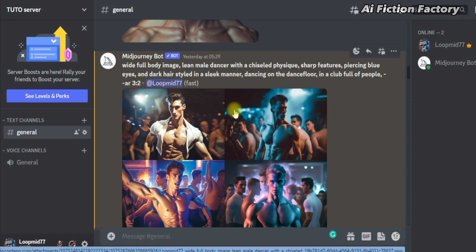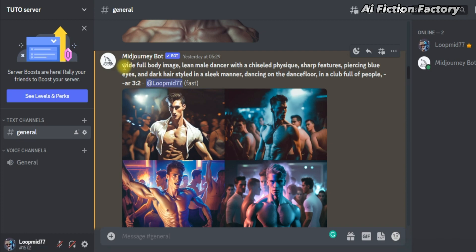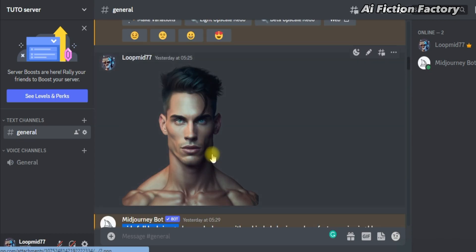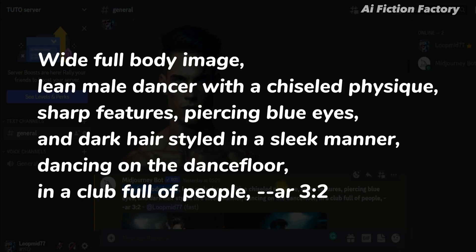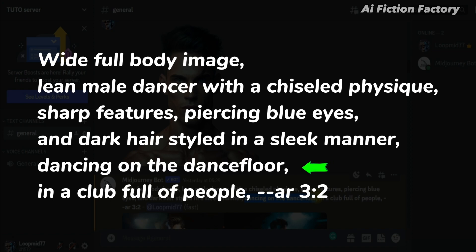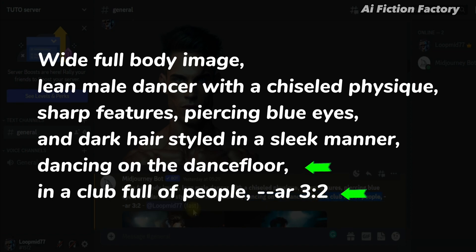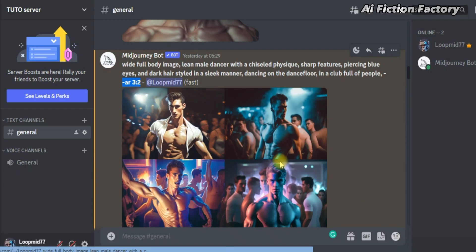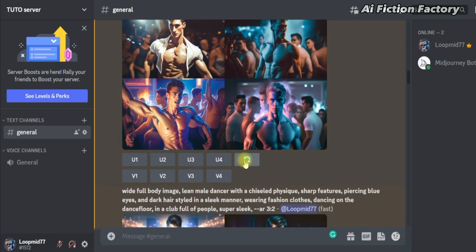Let's say that in our script, the opening scene introduces our dancer Jason dancing in the club. I don't have any specific requirements, just that it has to be Jason dancing in a club. So I went ahead and wrote this prompt: wide full body image, then used our ChatGPT description — lean male dancer with a chiseled physique, sharp features, piercing blue eyes, and dark hair styled in a slick manner. I then added my desired action, dancing on the dance floor, followed by the location in a club full of people, aspect ratio 3 by 2. Here's the result, but our Jason is topless, which is not what we want.